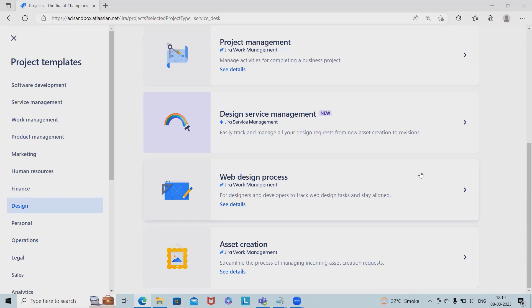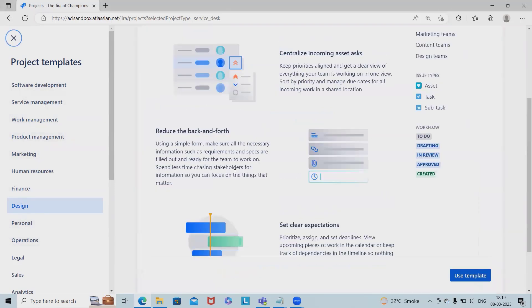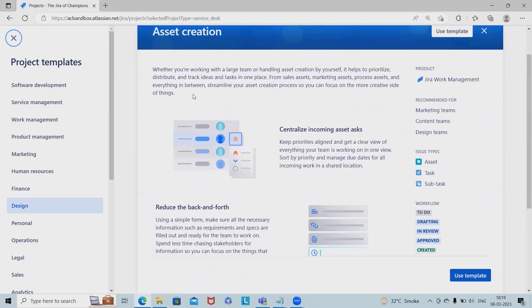If you want to learn Jira in depth, please watch my Jira playlist. If you want to understand Jira API, watch my API playlist. To start, when creating a project inside Jira, navigate to the design sections and select asset creations.